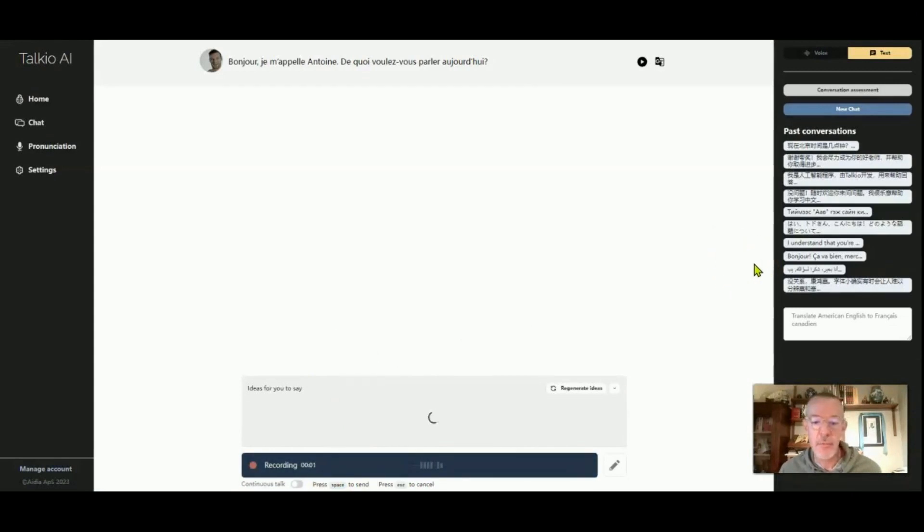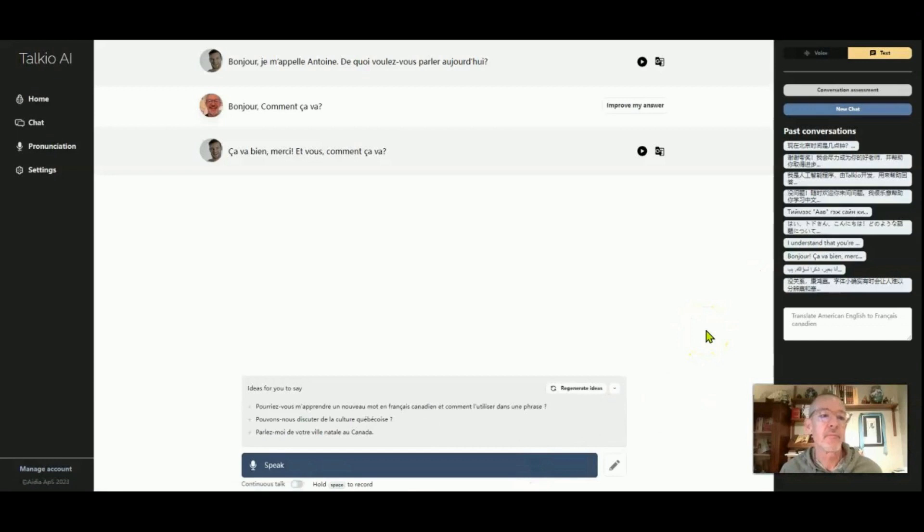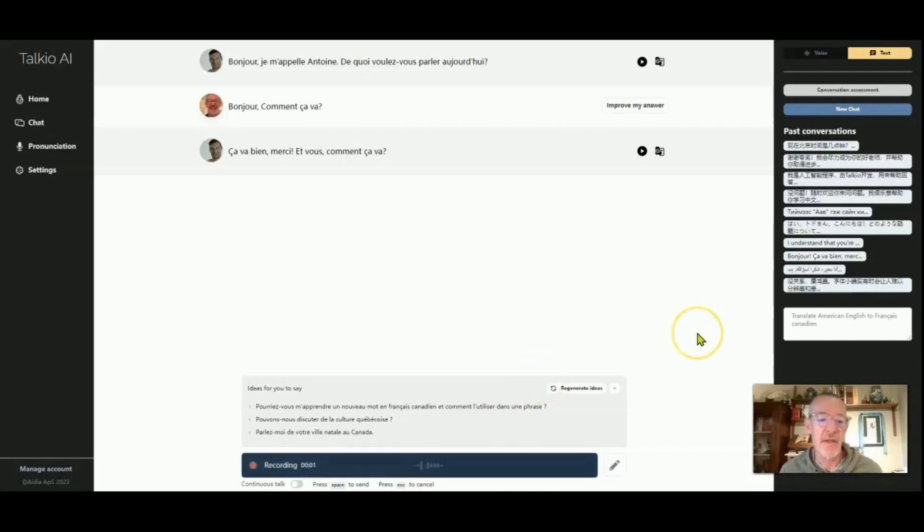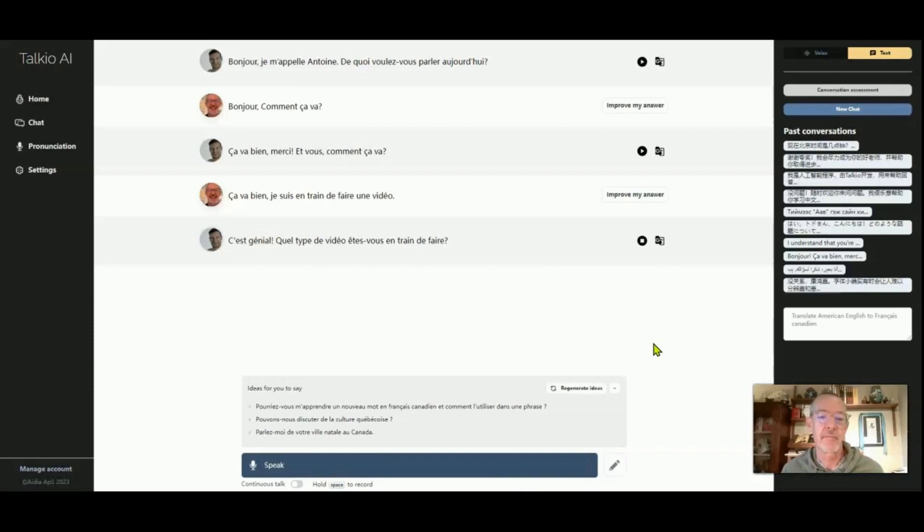And then we can go to chat. Bonjour, comment ça va? Ça va bien, merci. Et vous? Comment ça va? Ça va bien. Je suis en train de faire une vidéo. C'est génial. Quel type de vidéo êtes-vous en train de faire?